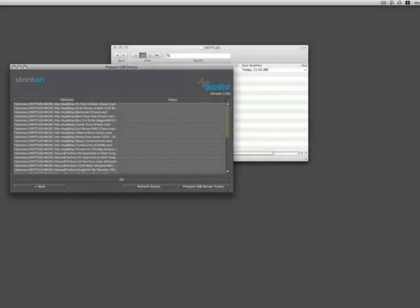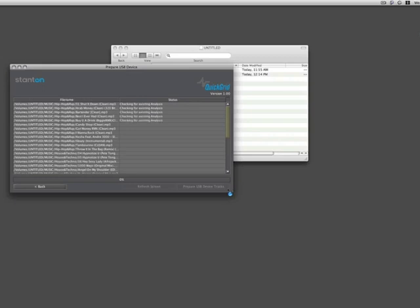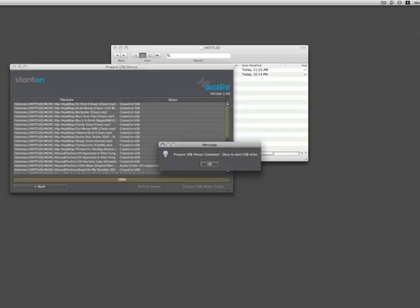Step 2, hit Prepare USB Device Tracks and wait for the process to complete. Step 3, a pop-up window will inform you when it is done.